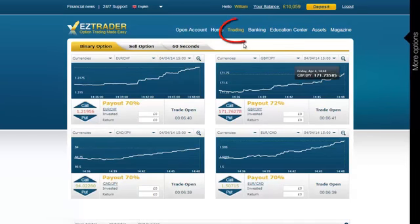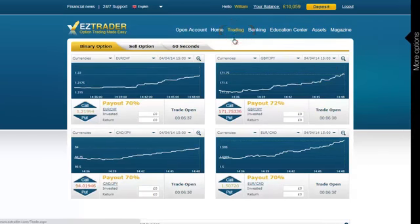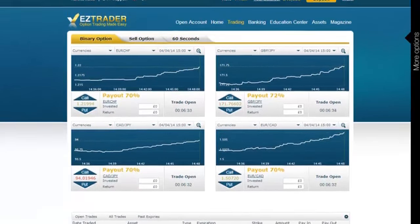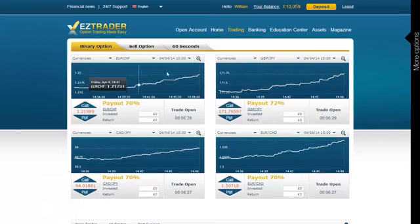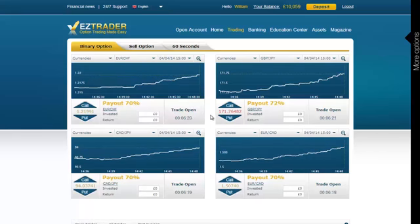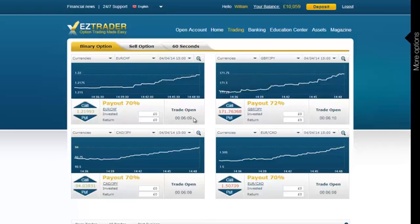First, you need to click on Trading in the menu bar to get to the Easy Trader main trading interface. There are many assets we can trade on, but I like to focus on indices, currencies and commodities, and I would highly recommend you to do the same. We're going to place trades on the assets where the expiry is in about 5 to 10 minutes or so. A few other assets expire in 30 to 45 minutes, which is too long to wait.